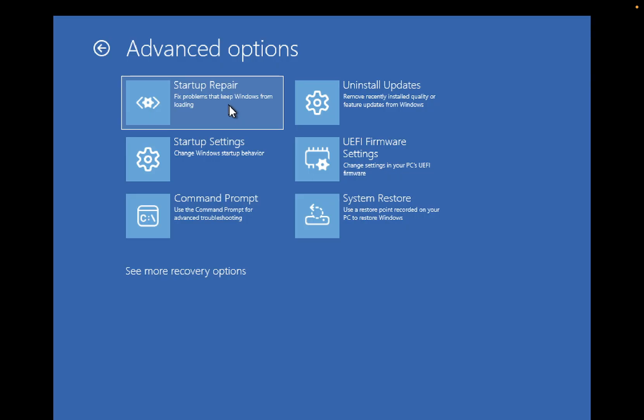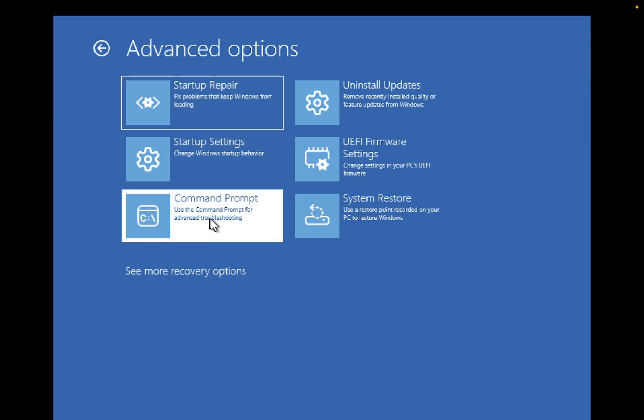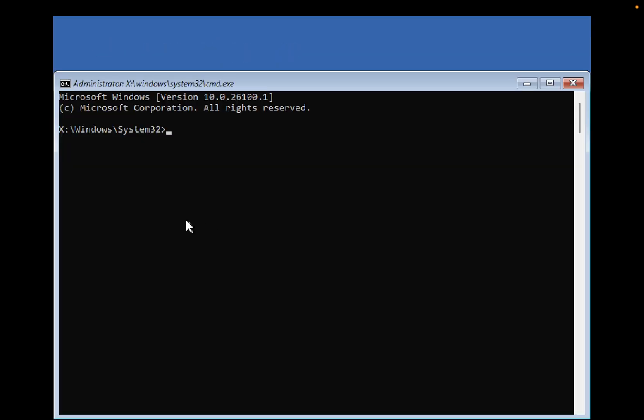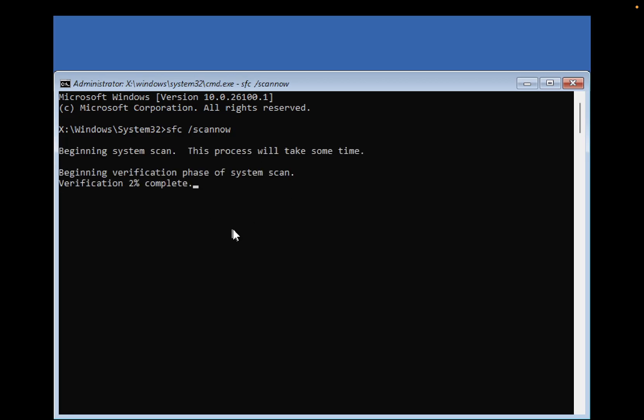You can also follow the Command Prompt steps. Type 'sfc /scannow' and once this command is executed, you need to enter another command.